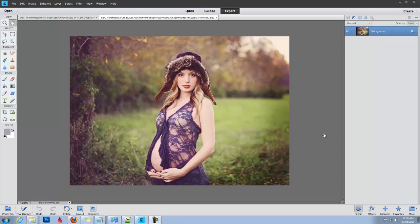Hi, this is Shanna with Florabella Collection and today I'll be showing you how I edited this image using the new Color Play actions for Photoshop and Photoshop Elements.